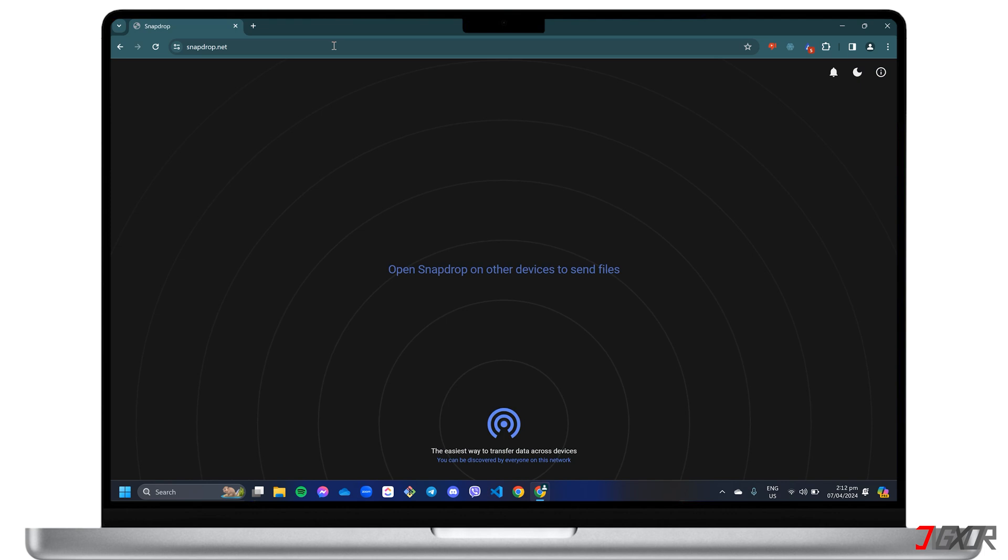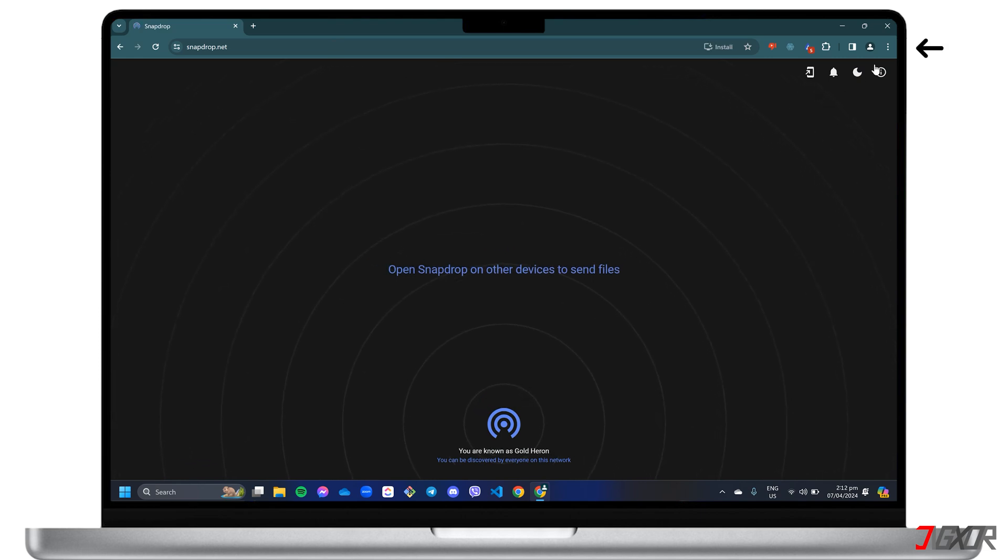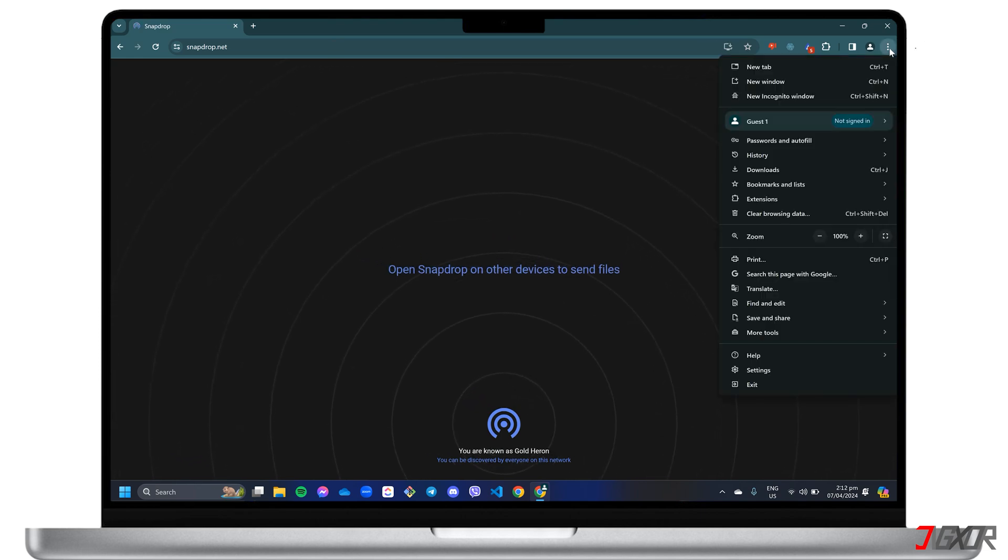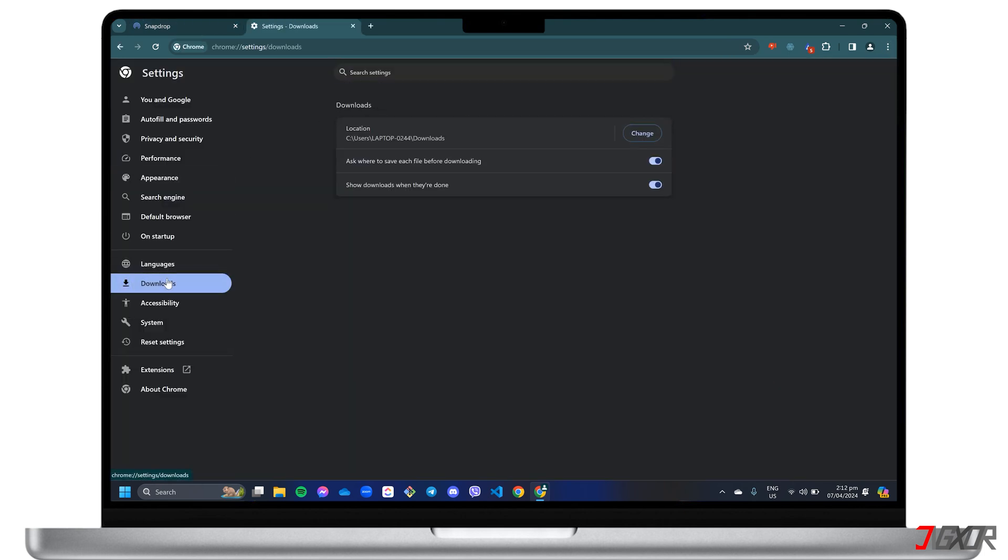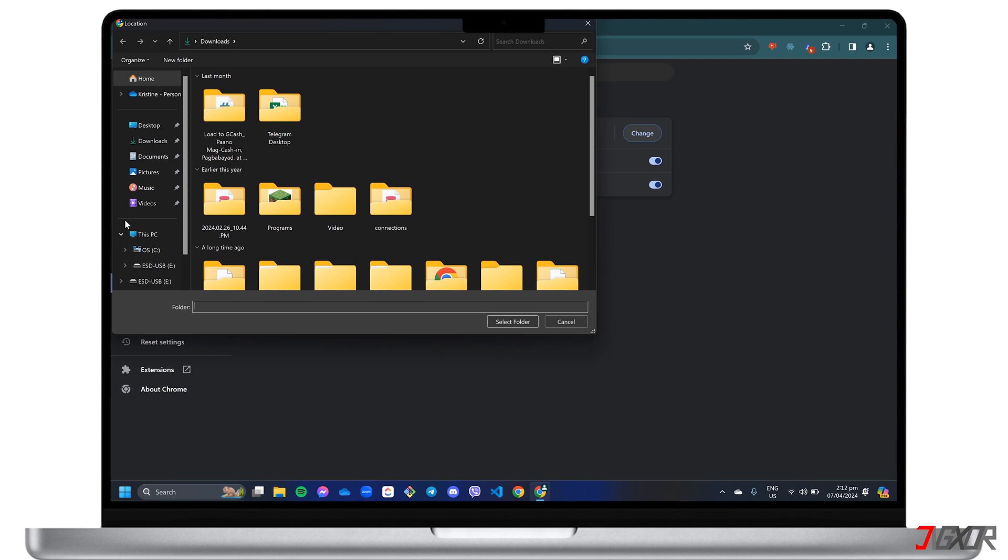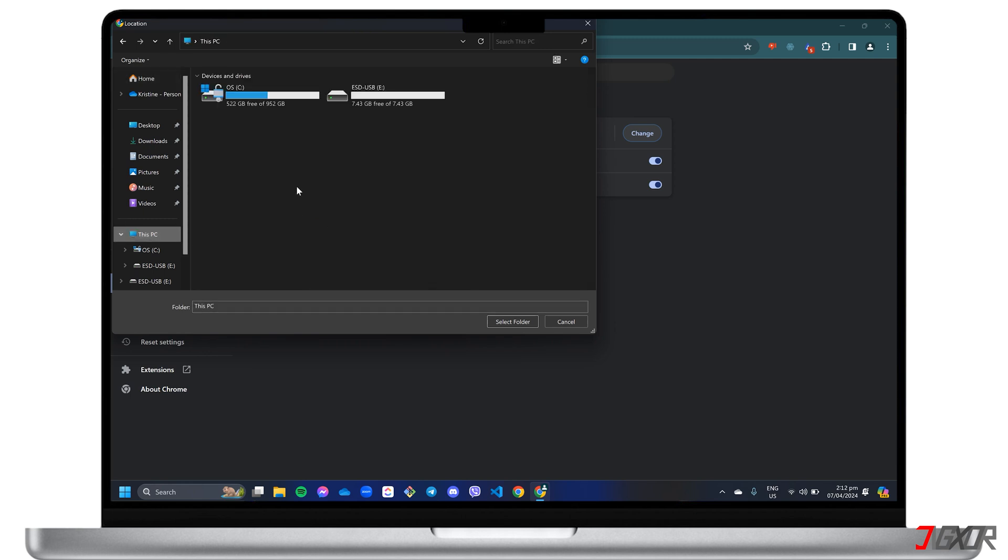For this video, I used the Chrome browser. If you're using another, you can still follow the next steps as the browser settings tend to be similar. Click on the three-dot menu at the top right and go to Settings. Open the Downloads Configuration panel and change the destination folder to your external device.